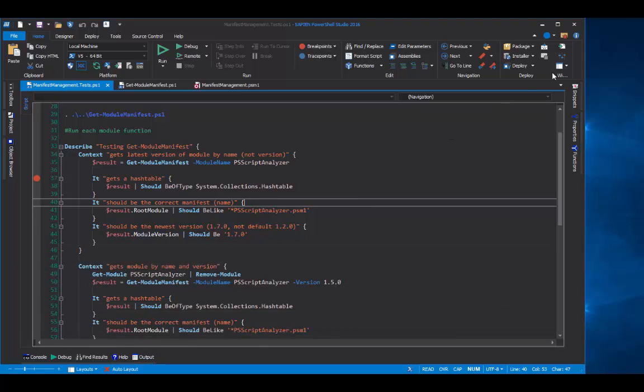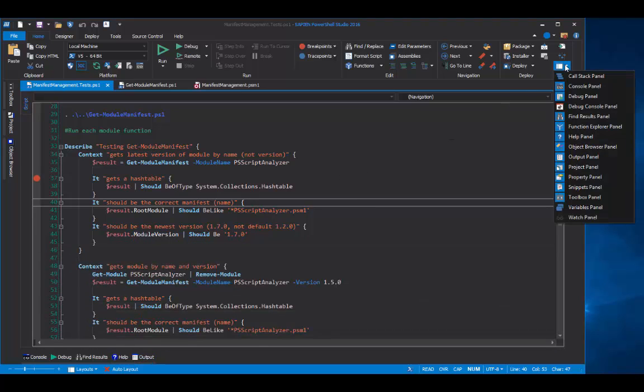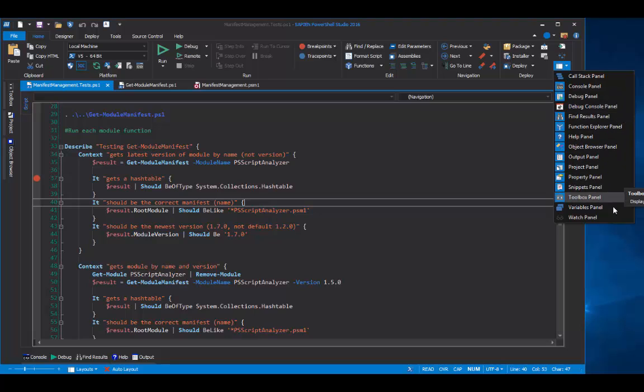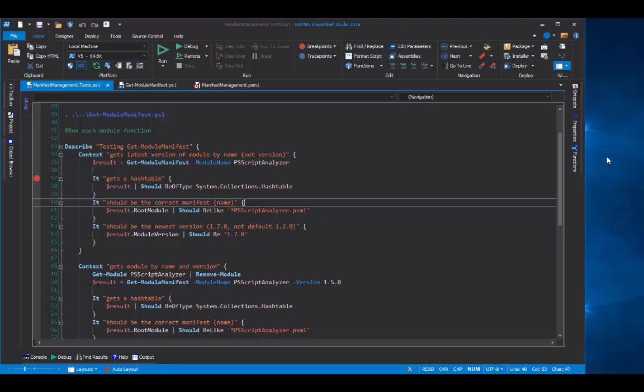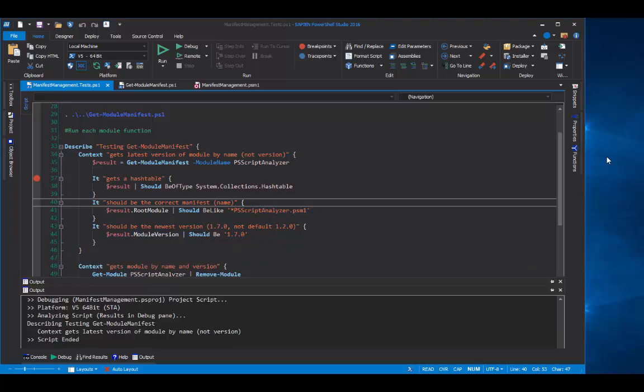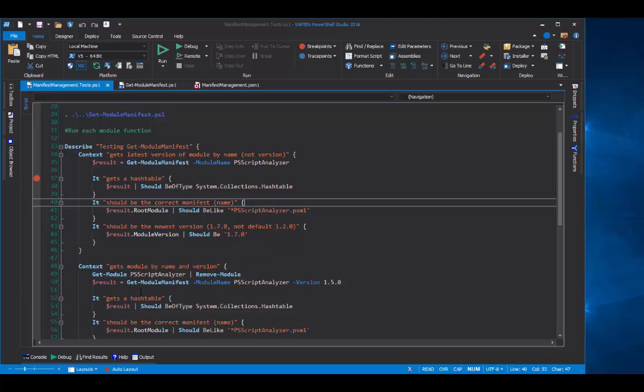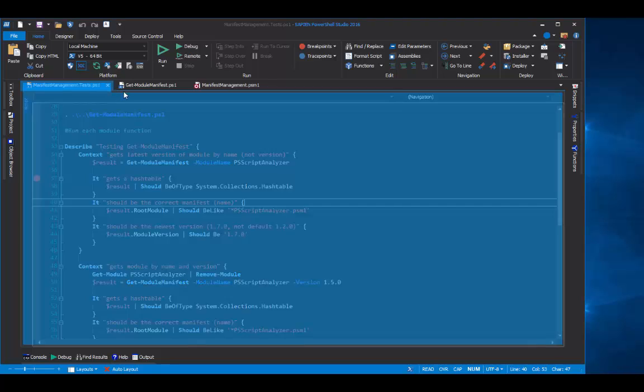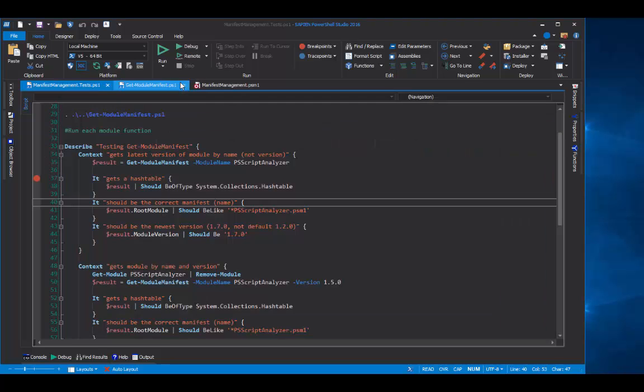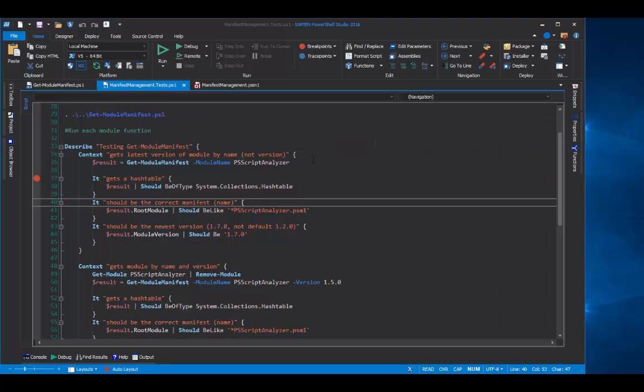You can see them all here on the Panels menu. It's easy to move the panes and panels around. You know that you can move tabs around, but you can also move the panels and panes.